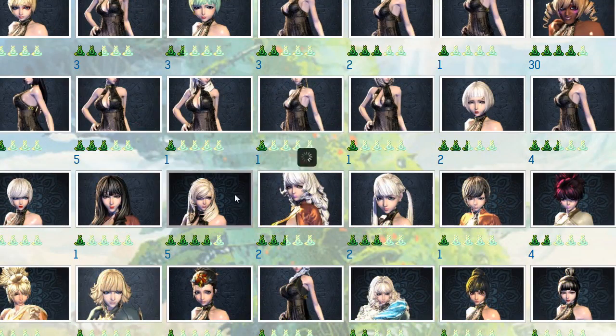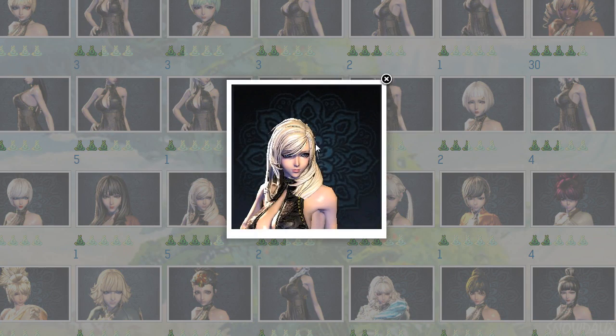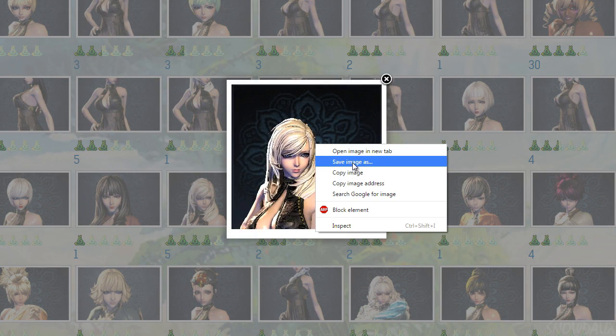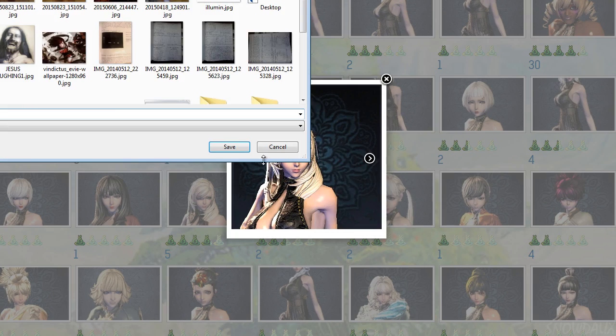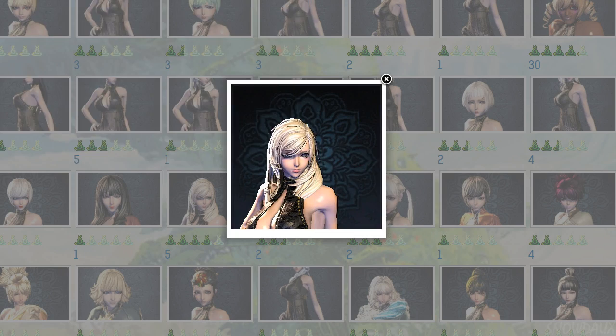Let's find another one to download. Right-click and press save as — we just downloaded another preset.